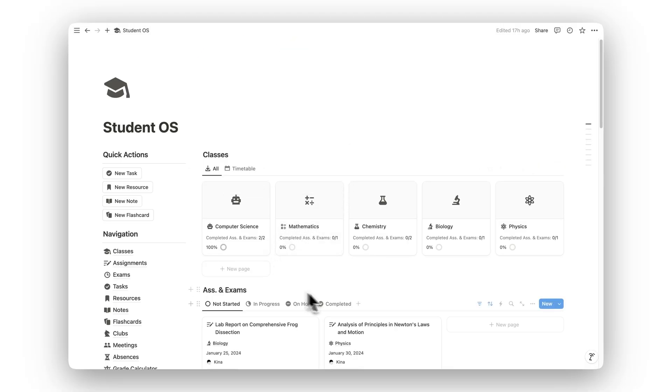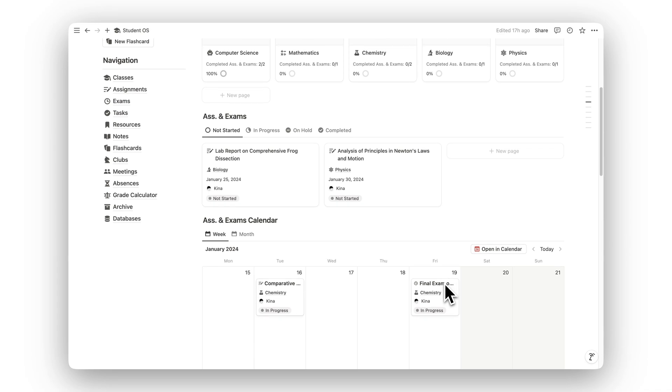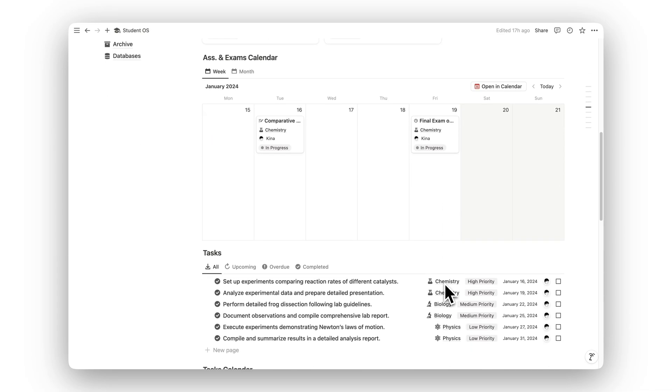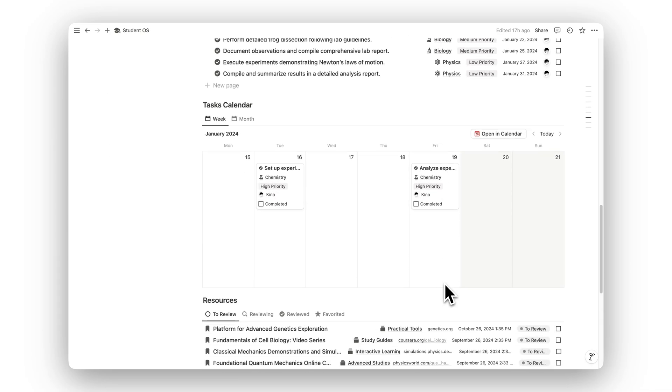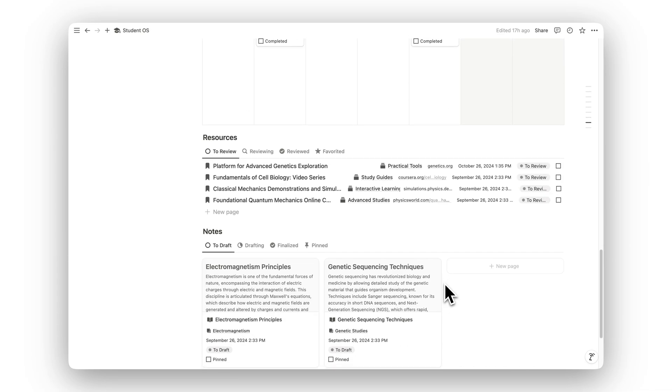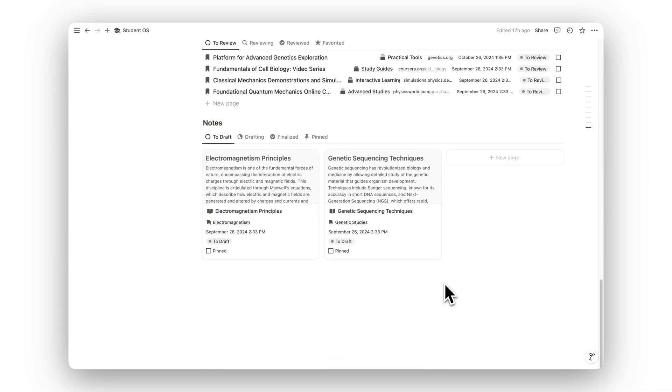Ready to maximize your academic potential? Click the link in the description to download Notion Student OS today and take control of your academic life.